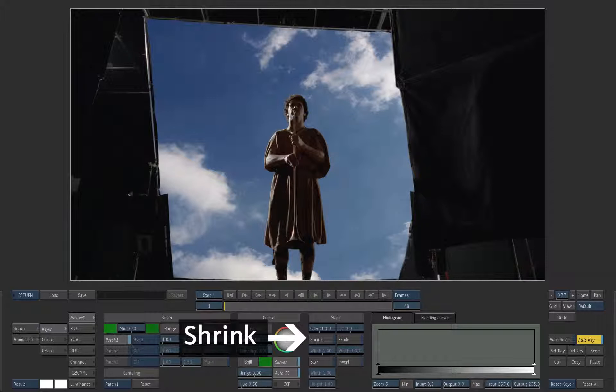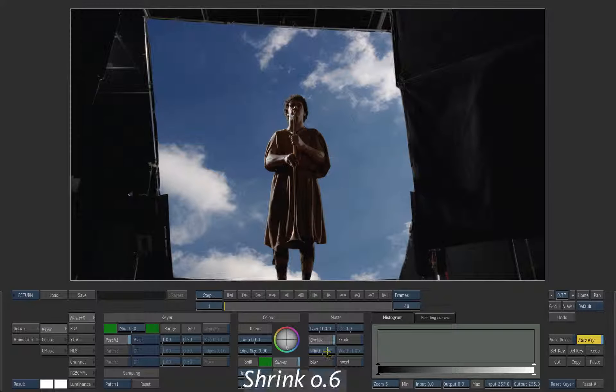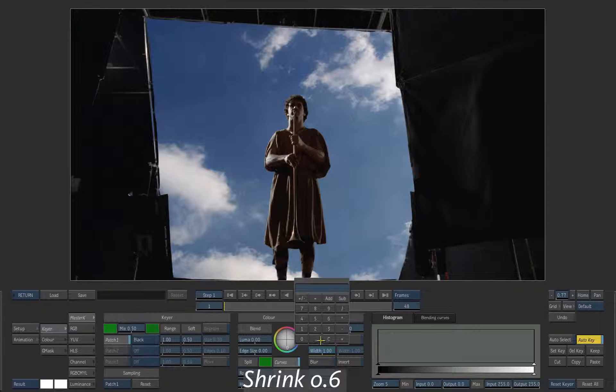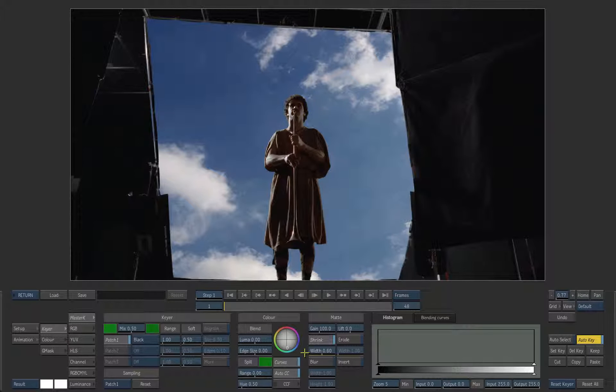You can shrink the matte a little bit if necessary. Press the shrink button and set a value around 0.6.